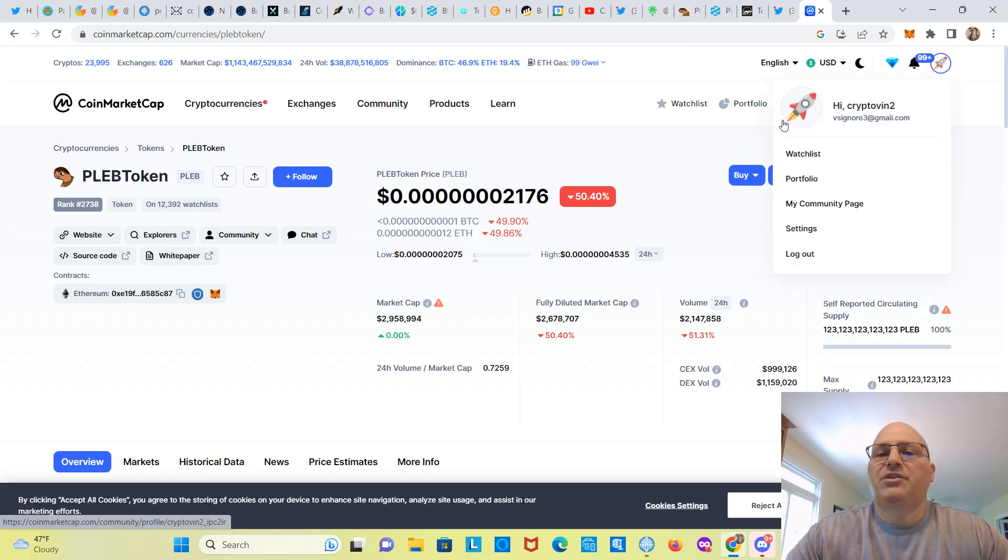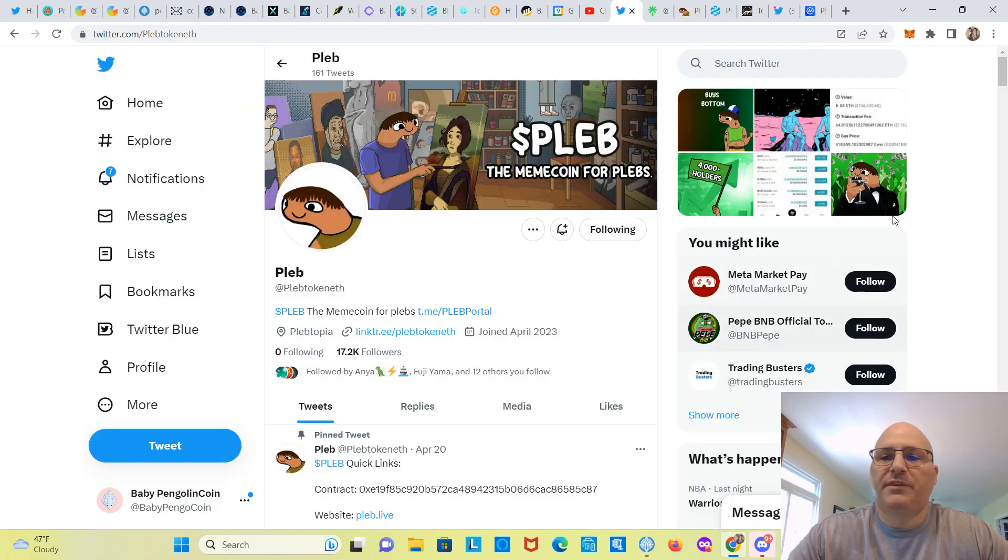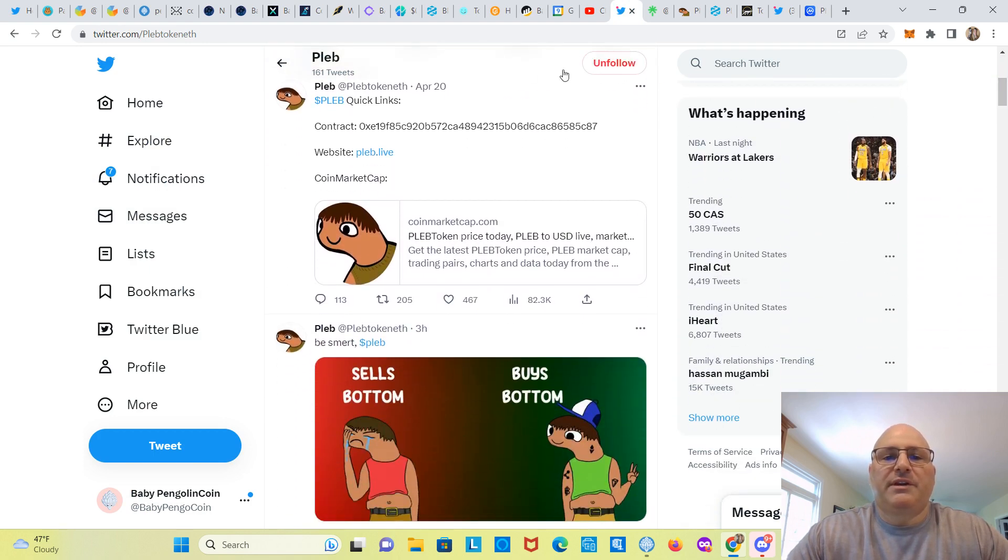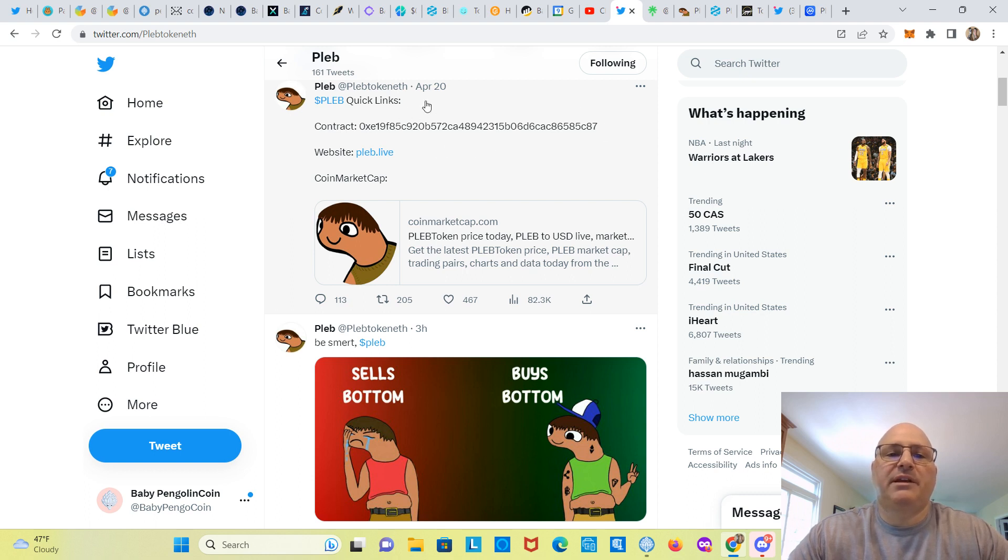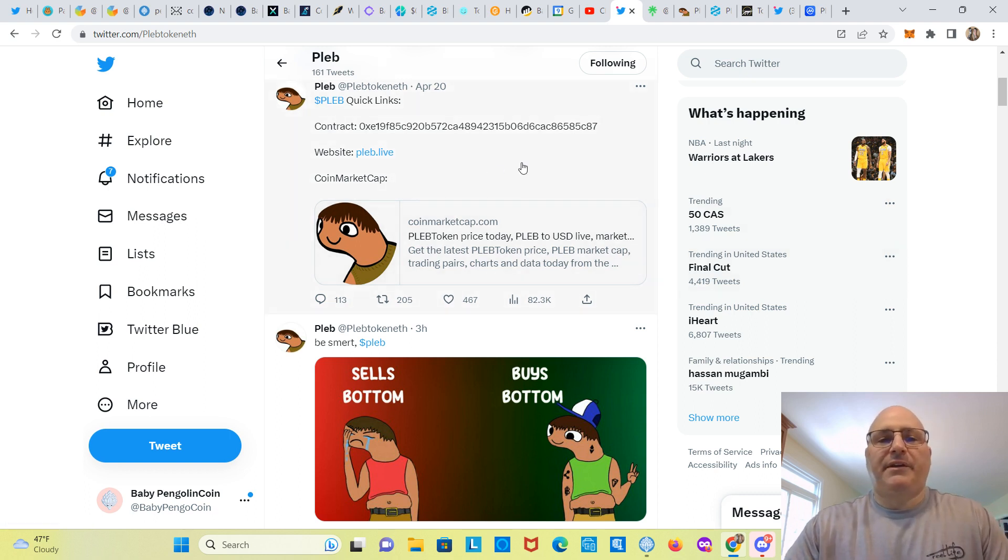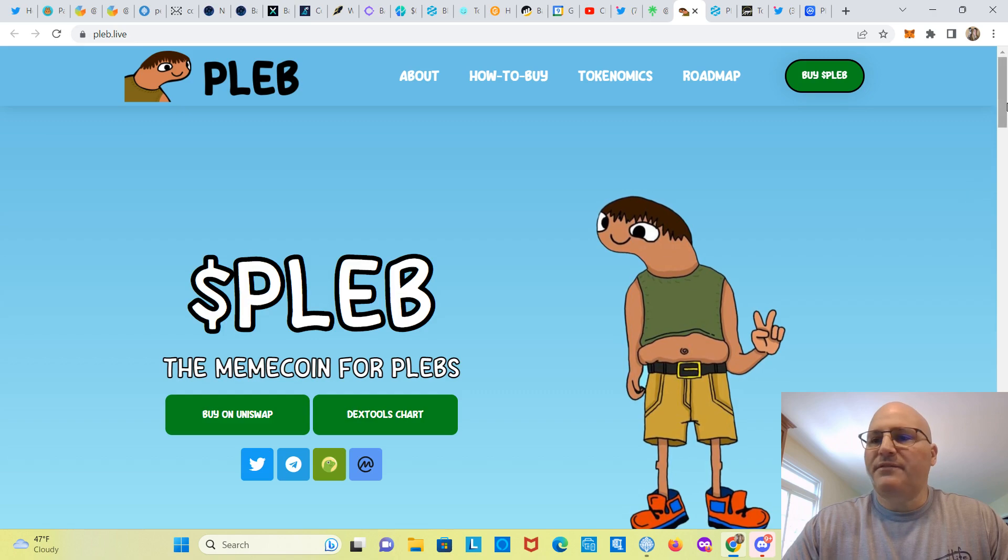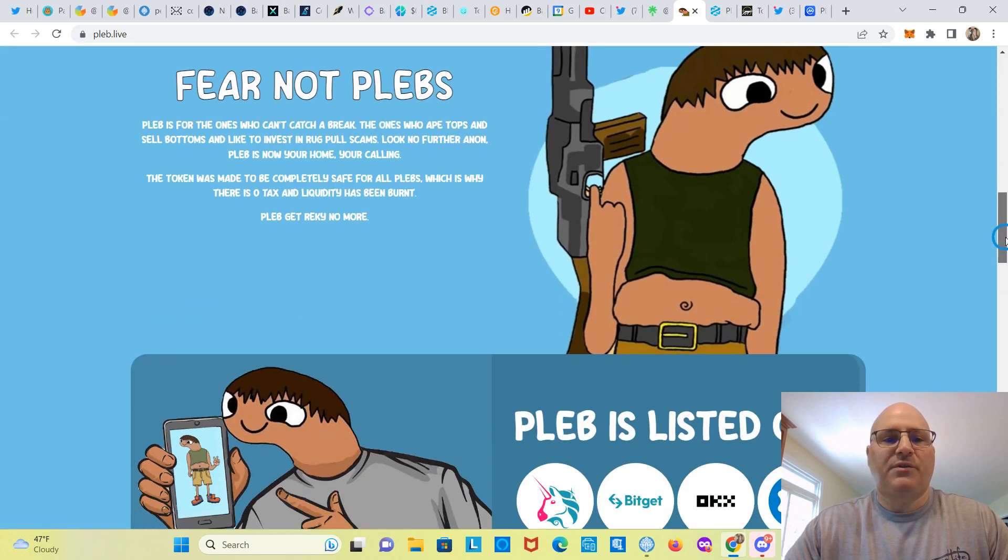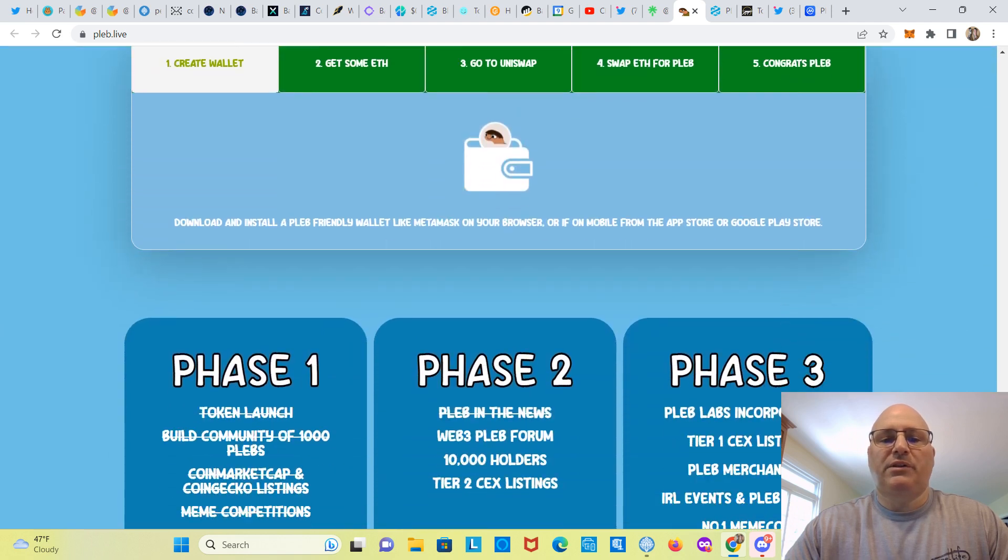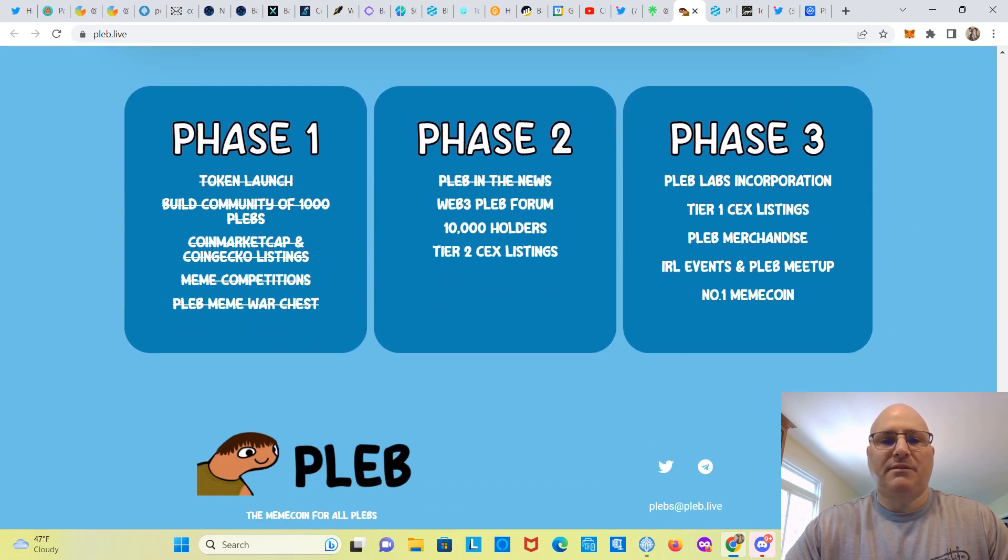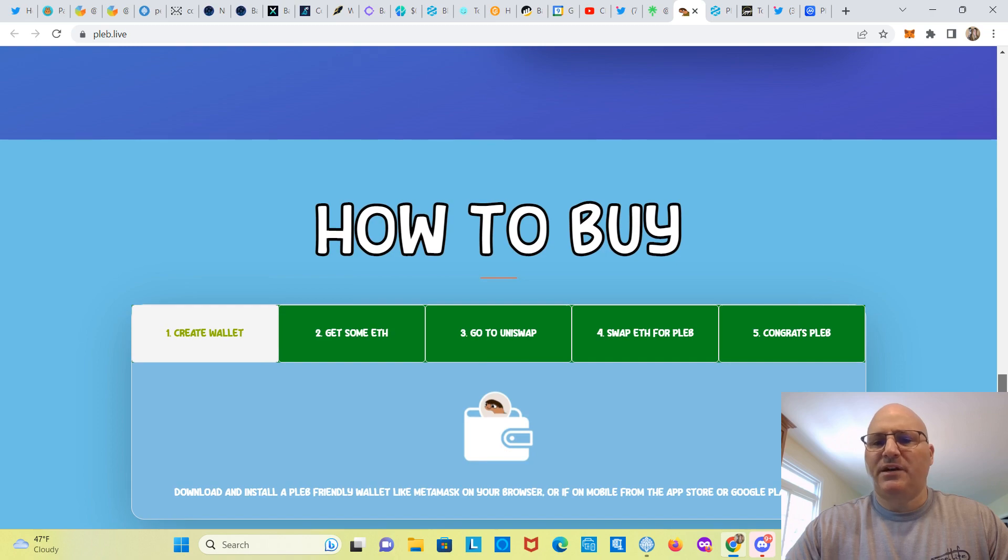All right, let's shoot over to their Twitter, see what they've tweeted lately. So here's the contract address. Make sure you get the correct contract address, guys, on official websites and here on their official Twitter, and make sure it is the correct Twitter account as well. There's a lot of scams out there, a lot of impersonators, so you want to be sure. I didn't, don't know if I saw the contract address on their website.